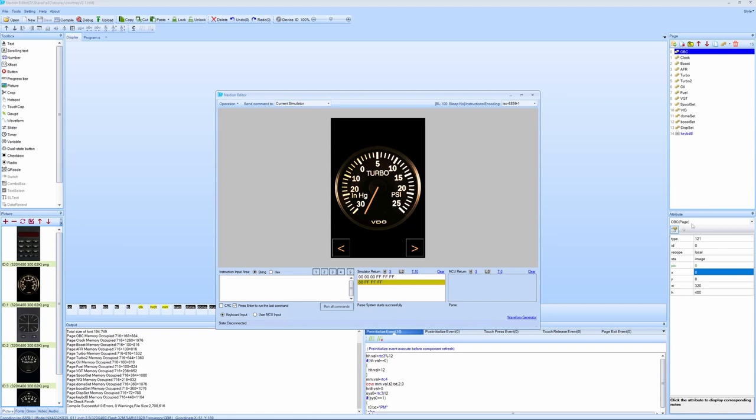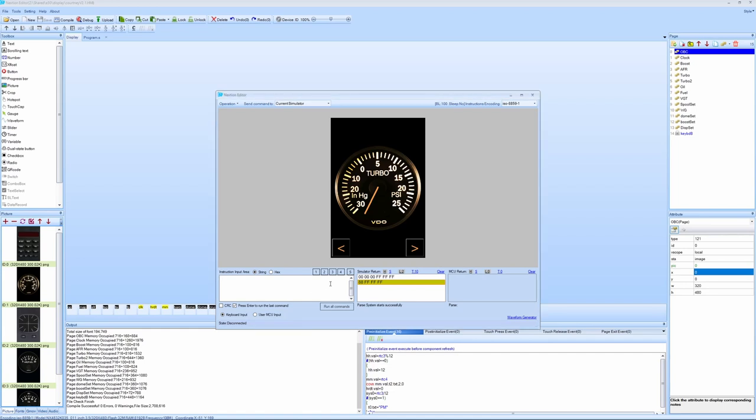For now, I can move the gauge manually by simulating a message being sent from the microcontroller to the display. For example, I can set the map value to 200 or about 15 psi of boost. So I say obc.map.val equals 200. I send that and you see the gauge jumps around. So what happens is the Teensy microcontroller is constantly sending a message like this with the actual value of the manifold pressure, so the gauge moves around correspondingly.